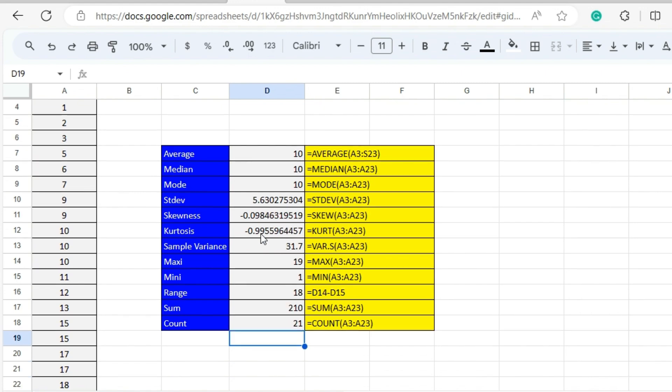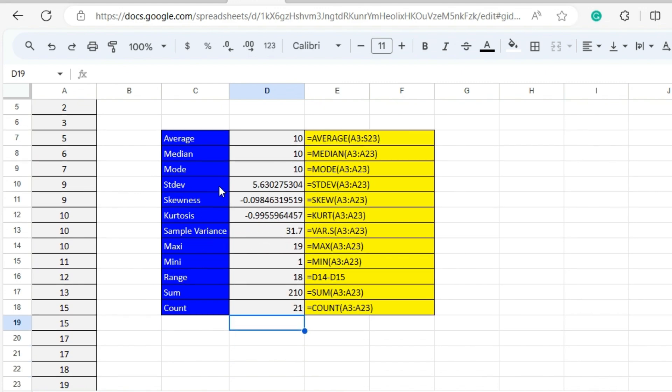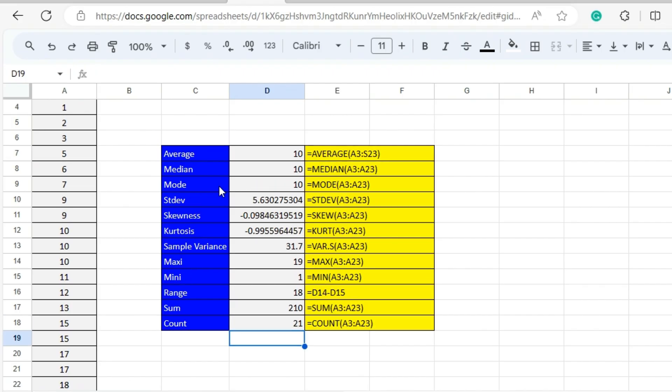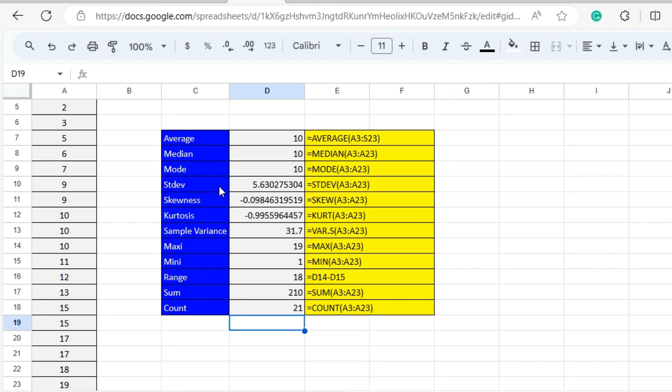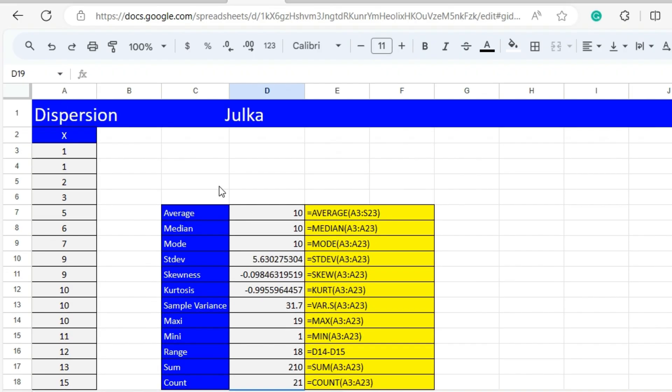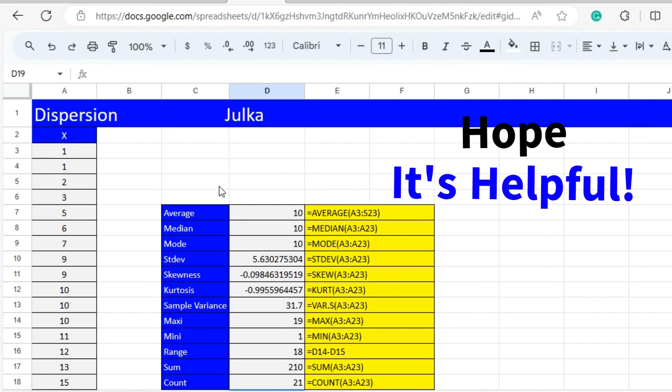So with the help of these functions we can calculate average, median, mode, standard deviation, skewness, kurtosis, sample variance, maximum, minimum, range, sum, and count. Hope it is helpful.